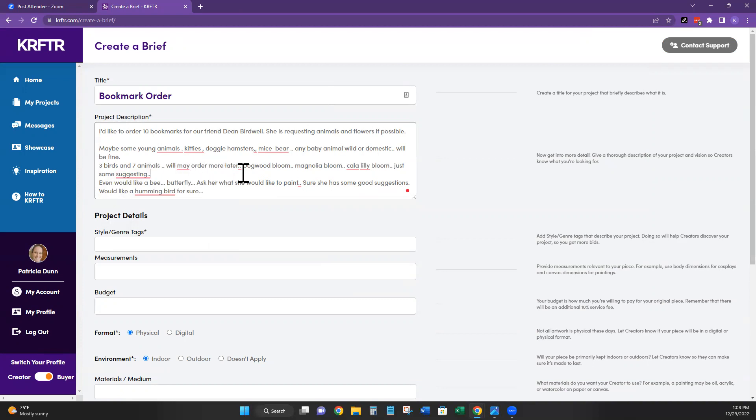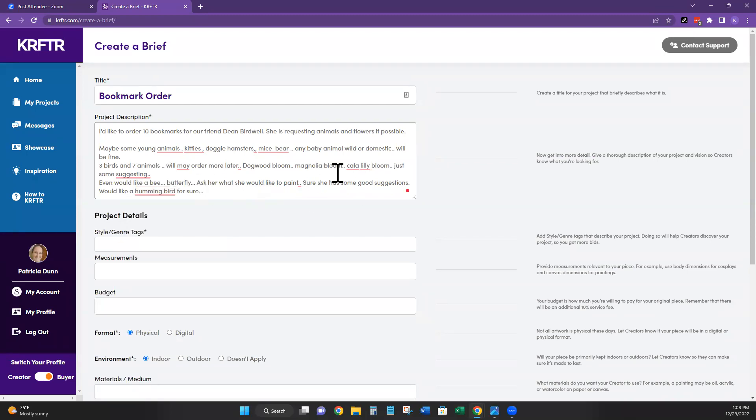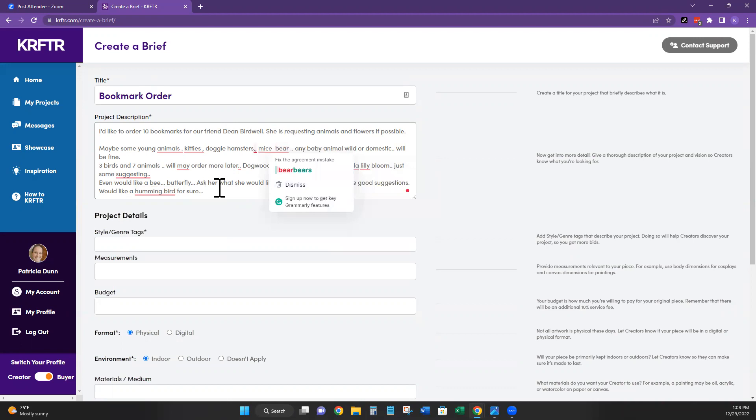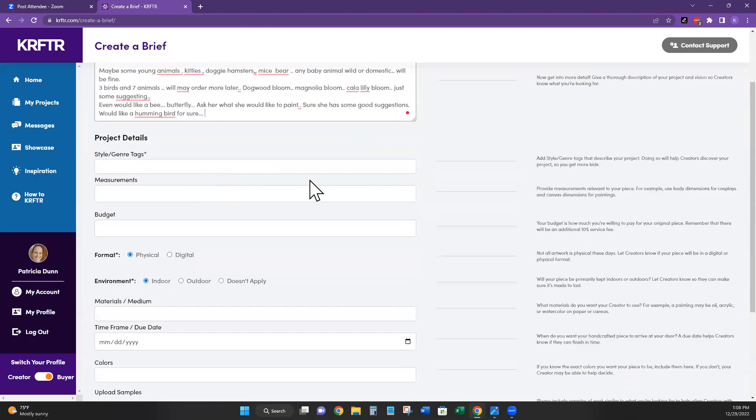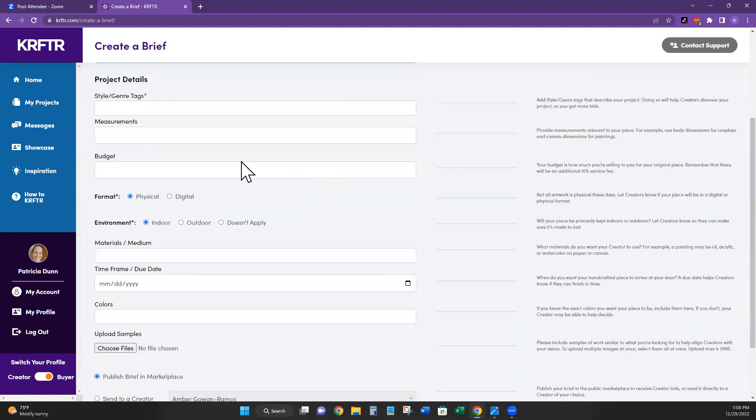May order more later, like a flower or calla lily, just some suggestions. Maybe I could add a bee, a butterfly, ask her what she'd want to paint. I'm sure she has some good suggestions, right? Okay, great. So I'll clean this up in a moment. You don't have to watch me do that.